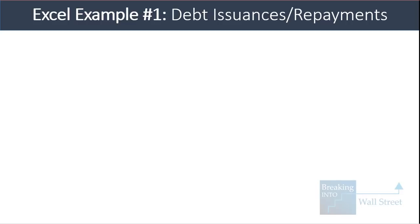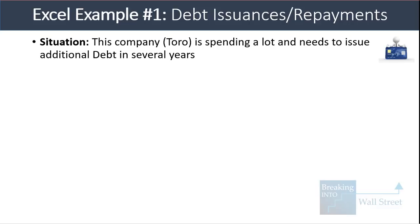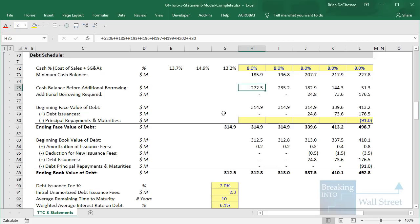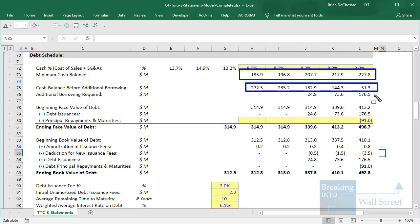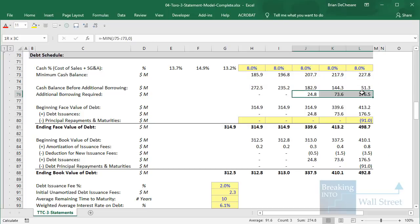Let's go into the first Excel example and look at simple debt issuances and repayments for the company Toro. This company is spending a lot of money and needs to issue additional debt in several years of the model. In the last three years shown, the company goes below its minimum cash balance, so they need to borrow additional debt — tested with a MIN function in Excel.